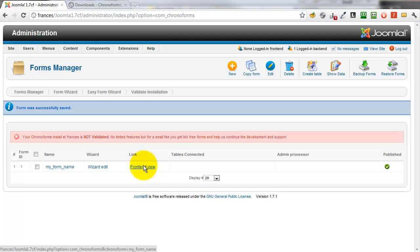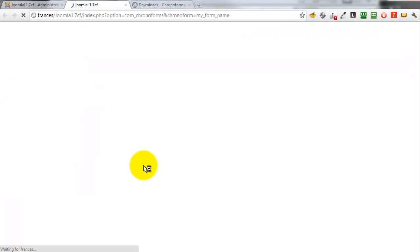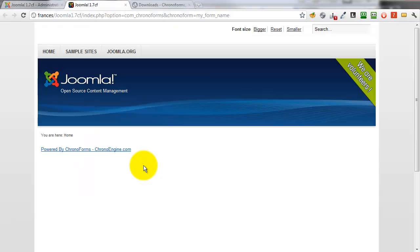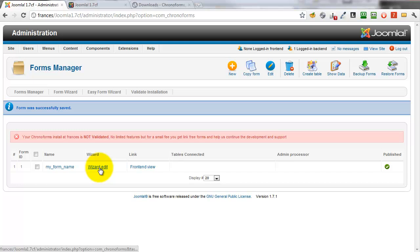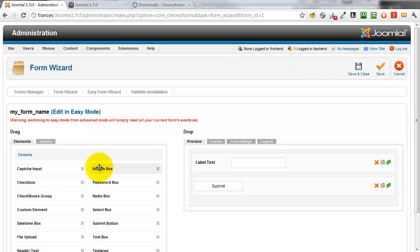Click the Front End View link to see the form in the browser tab. And here you can see there's a strap line but no form. We need to do one more thing here.